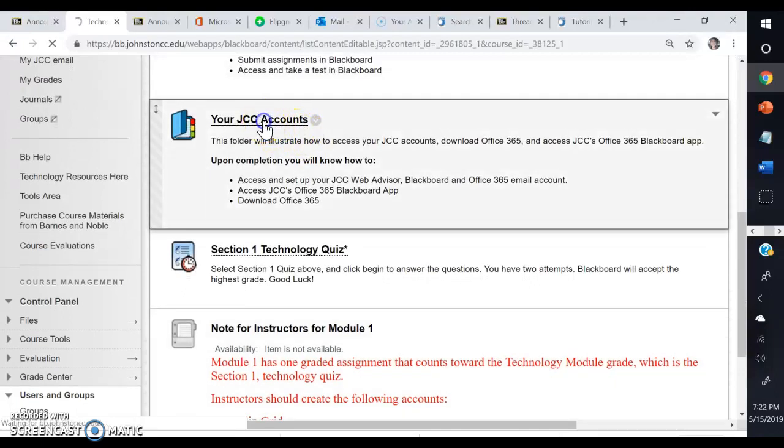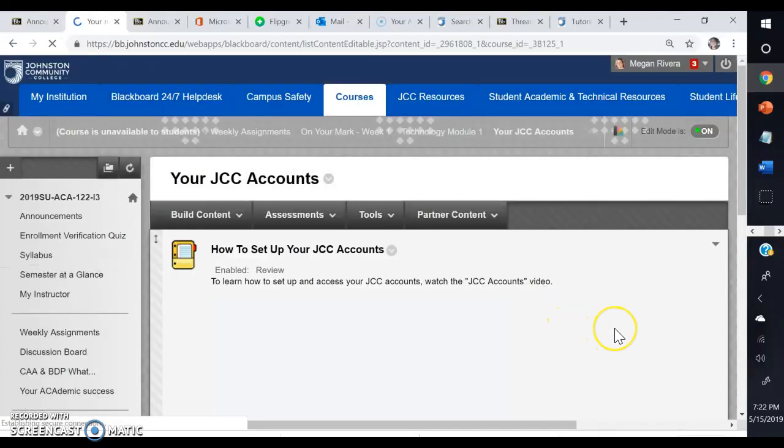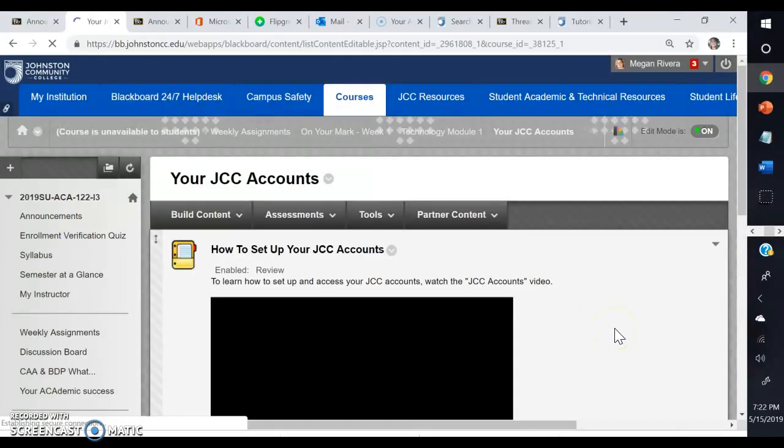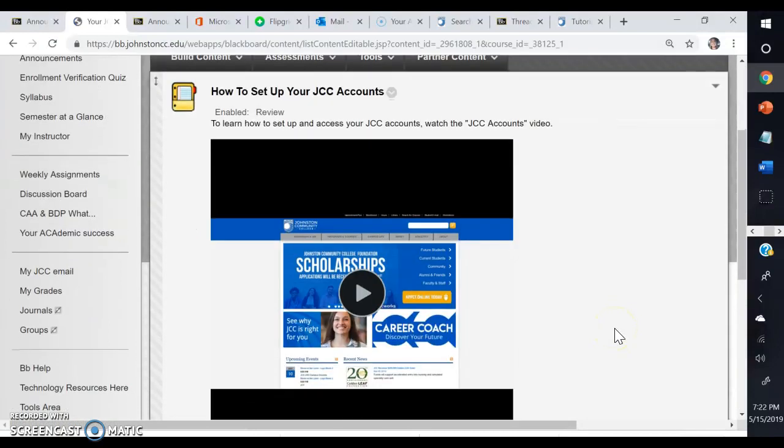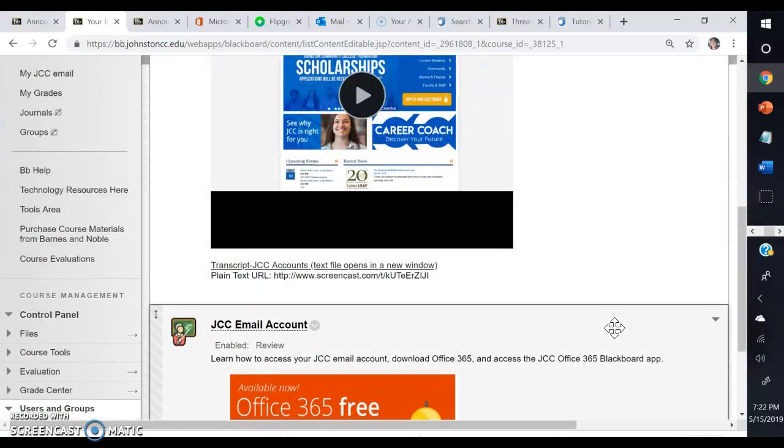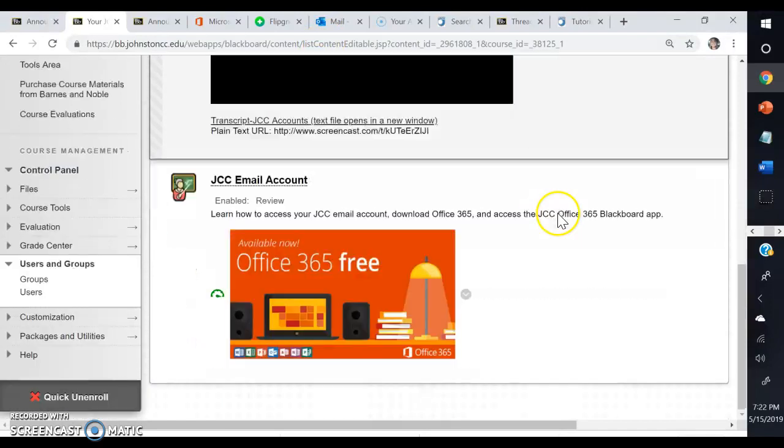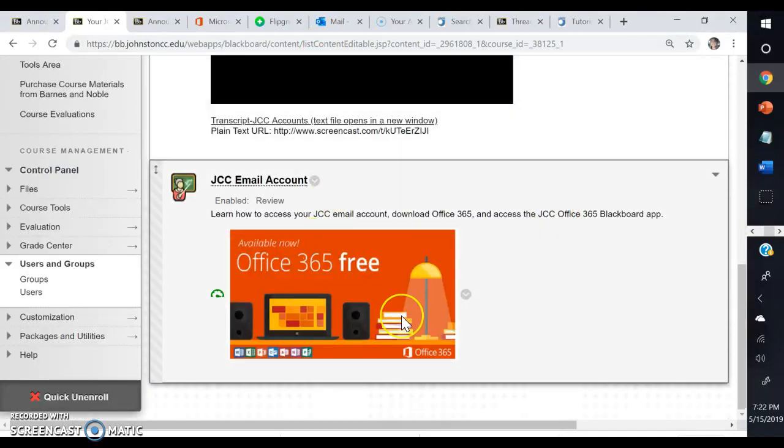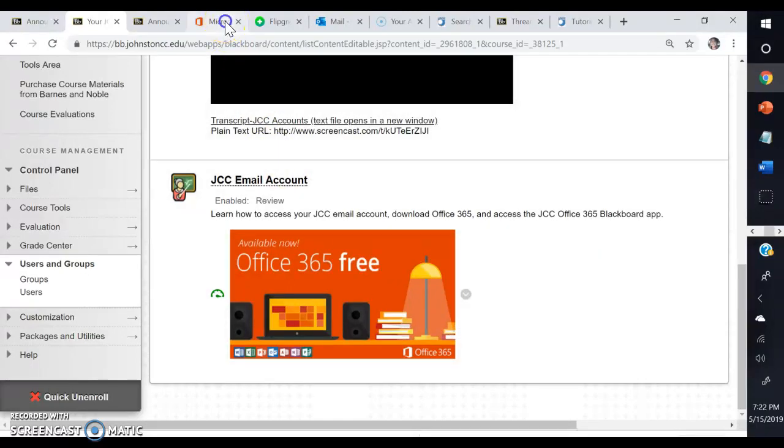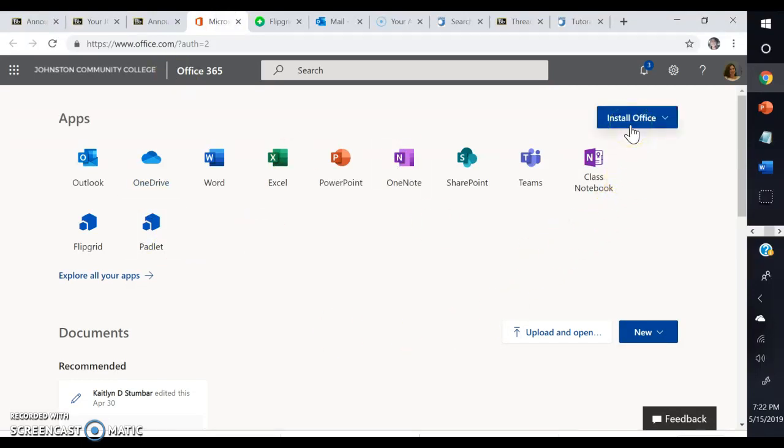It's going to walk you through how to set up your email, how to access the Web Advisor, and whatnot. There's a video for you to watch there. Then here it'll show you how to download Office 365 and your OneDrive account. When you log in to your email, you'll see right here it says Install Office. You're able to install Office 365 for free on up to five devices as a JCC student, which is great because those programs can be a little expensive.